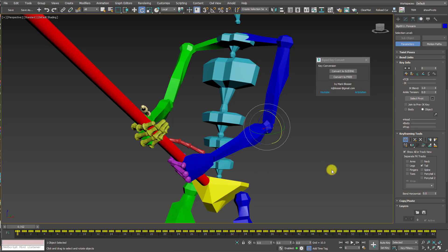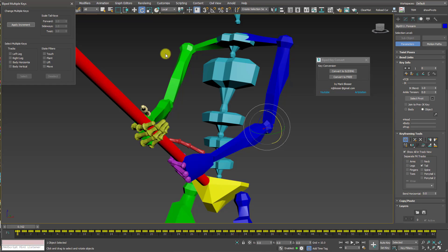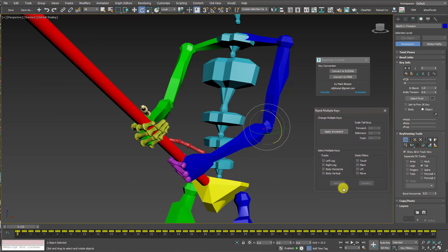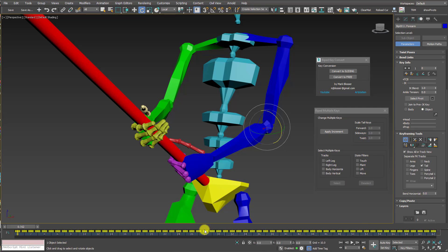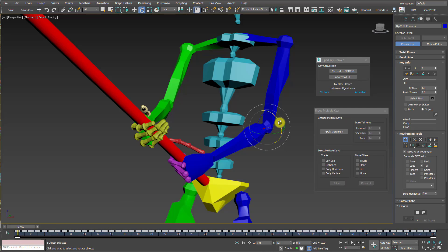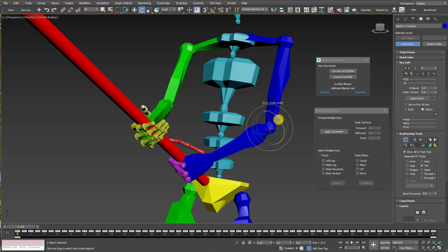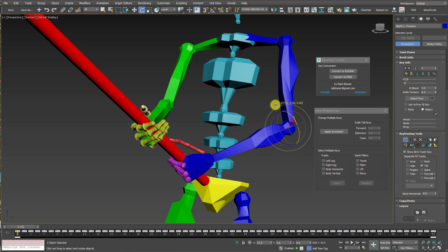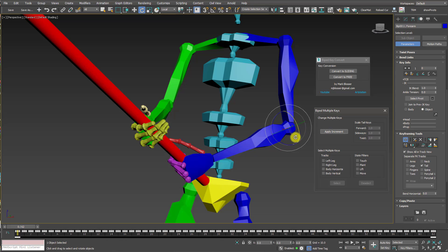The second part of this process is I'm going to use an old biped tool that probably many of you forgot about or haven't used in a long time. It's called Set Multiple Keys. So I'm going to open that up. For this to work, you need to have Auto Key turned off and then select all the keys in the timeline. Now what I can do is I can rotate this elbow outward and then click on Apply Increment, and that will apply that rotation I just did to every single one of these keys.